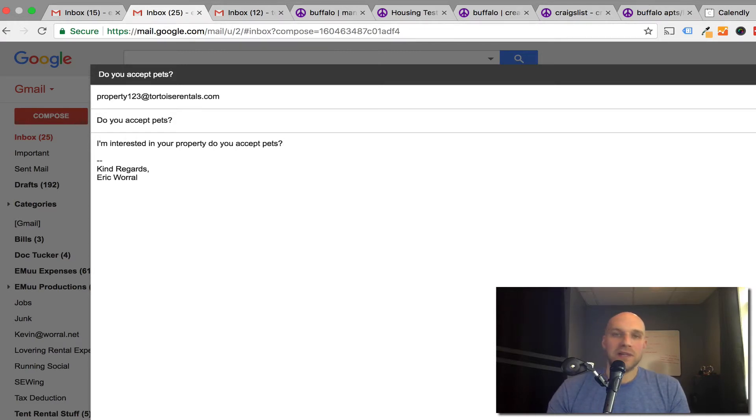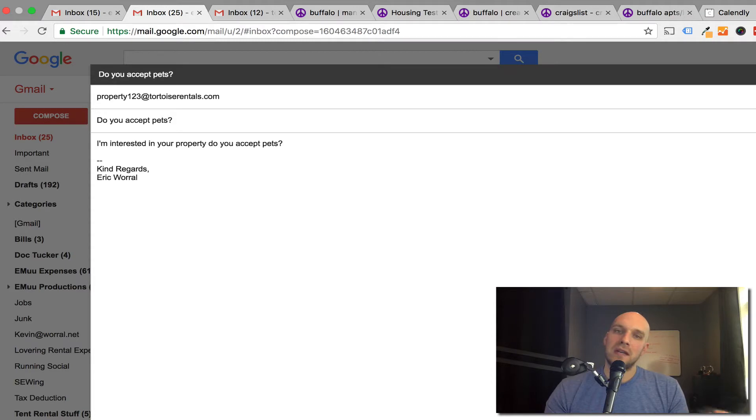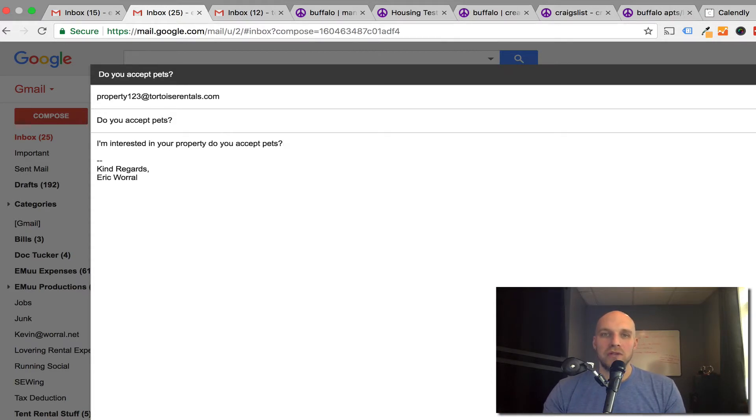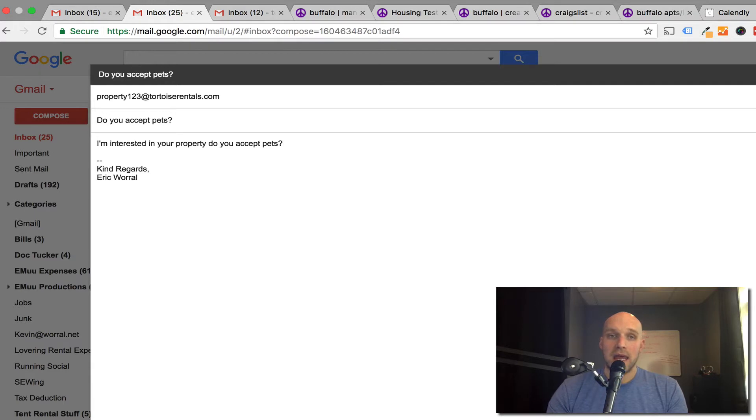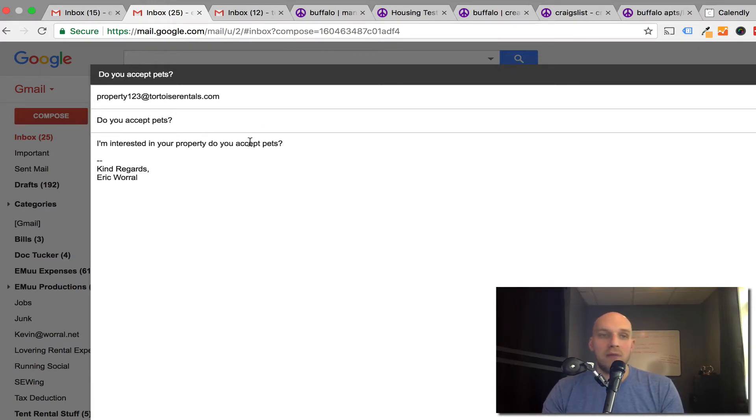So let's say you don't accept pets and you don't accept smokers and you put that information in your rental listing, but you still get people asking you those questions. I want to show you how you can automate responses to that, and I'm going to show you by doing this as an example right now.